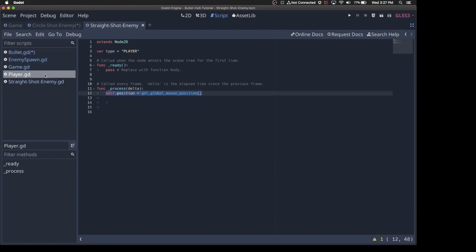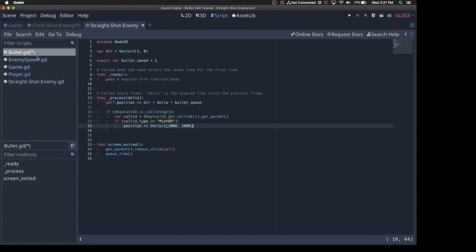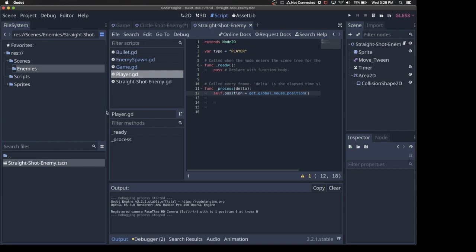And then if we find type player, so I have this type variable under player. If the bullet collides with the player, then we are going to... It's a little hacky, but we take the bullet and we spawn it, or we move it to position 2000-2000, and then the visibility notifier gets called, and the bullet gets deleted. I could just delete the bullet directly, but I was getting issues when I did that. So I just send it off screen, and it gets deleted for me. So those are the basic changes.